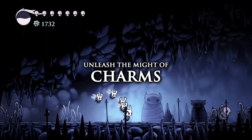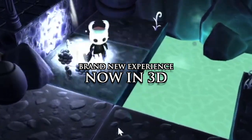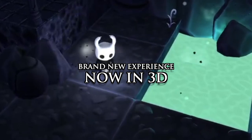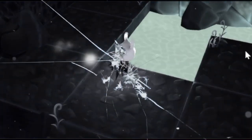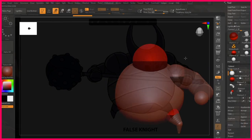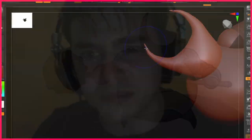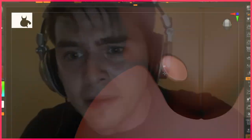Did you know Hollow Knight was being developed as a 3D game for consoles earlier this year but was later scrapped? Me neither. That's because it wasn't. What you're looking at now is me and my team's best attempt at recreating Hollow Knight as a 3D game.